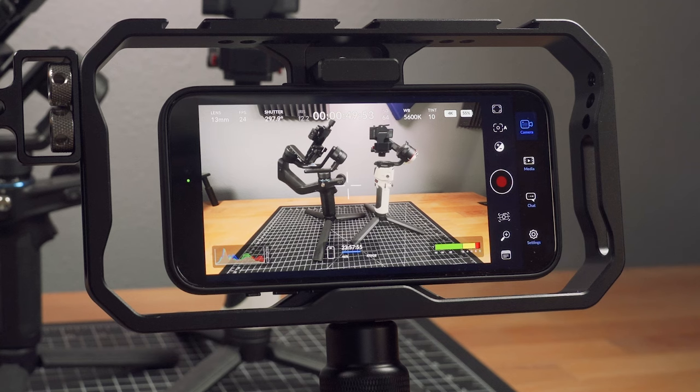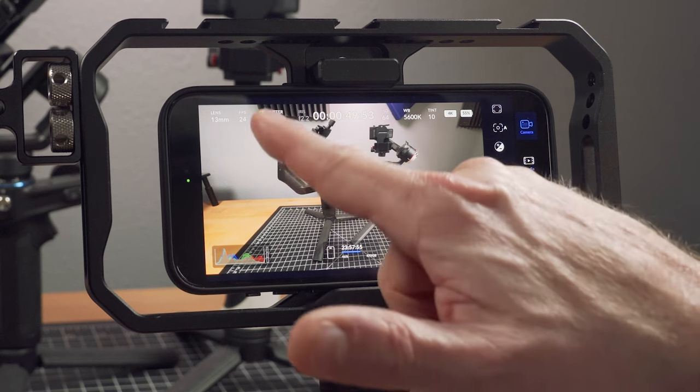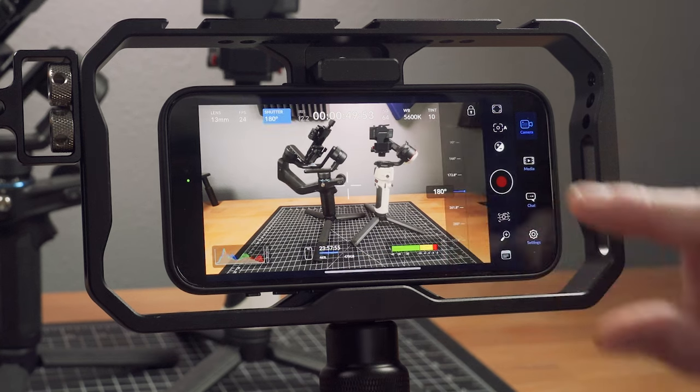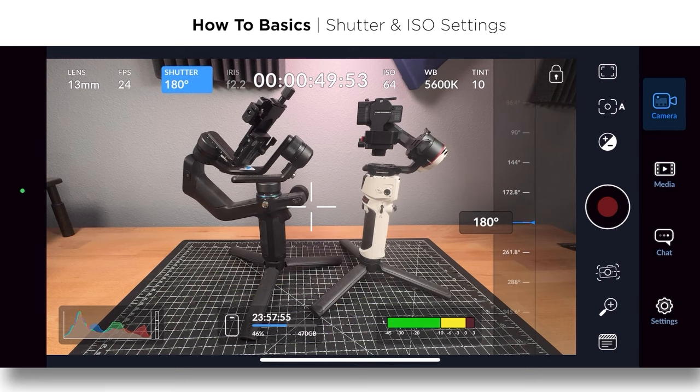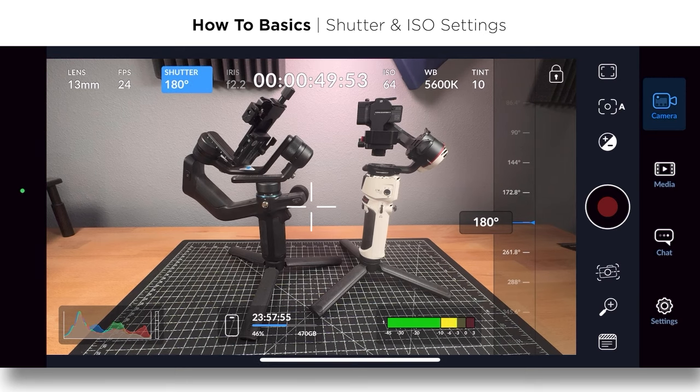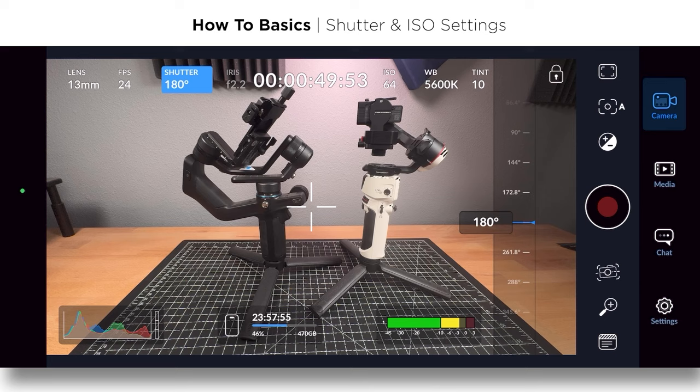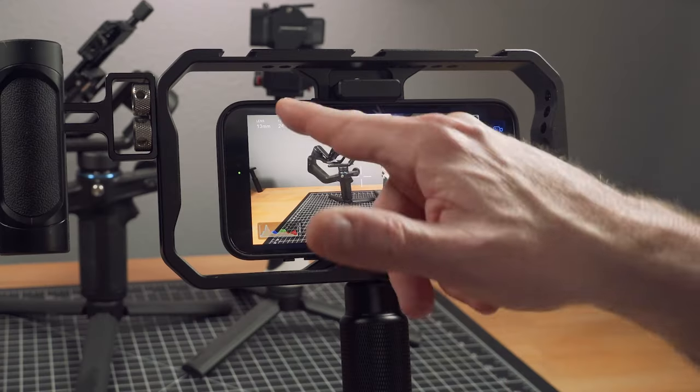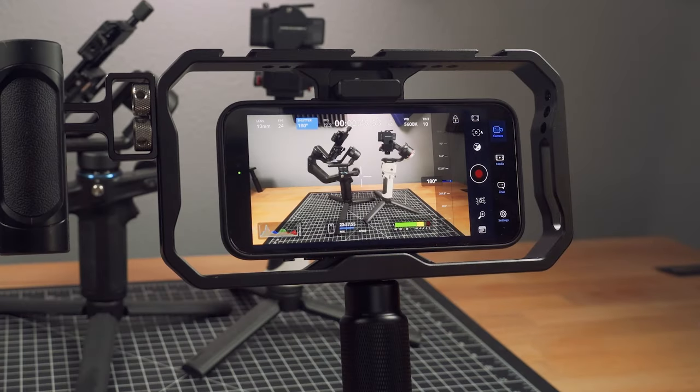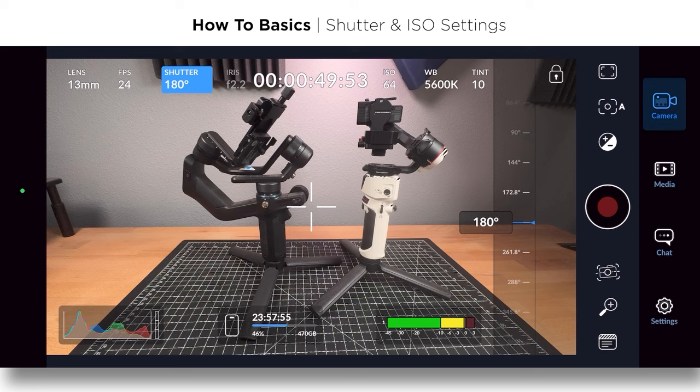As I've mentioned throughout this course, you want to have more times than not 180 degree shutter. And so what I tend to do is set it to that. Or if you're using fractions, you'd want to be at 1/48. I'm shooting 24 frames per second. Remember the 180 degree shutter rule. And what that is for is to get ideal motion blur.